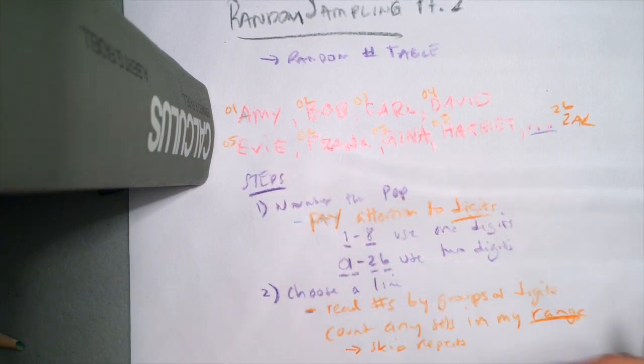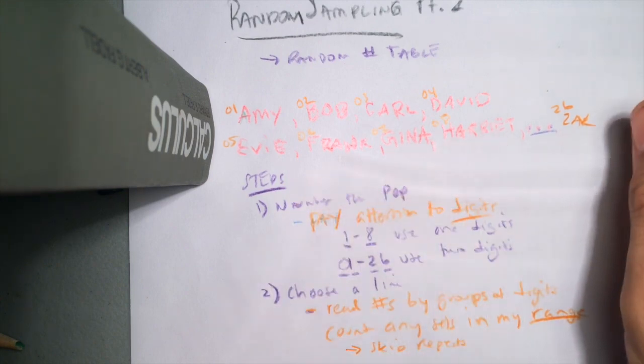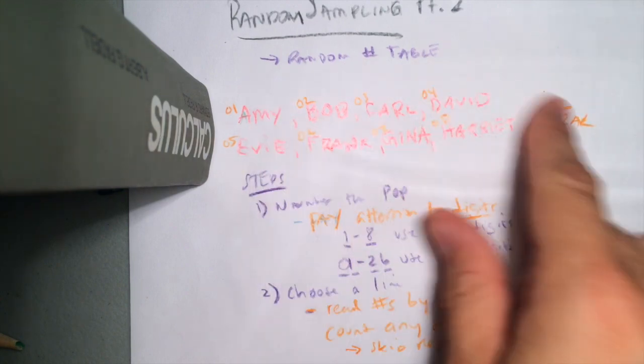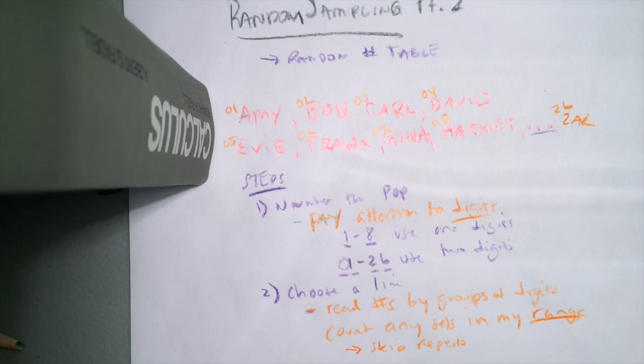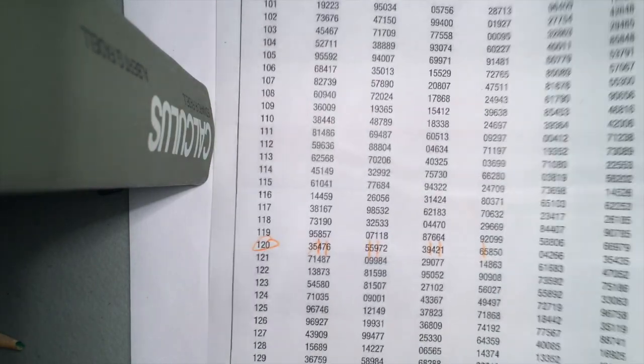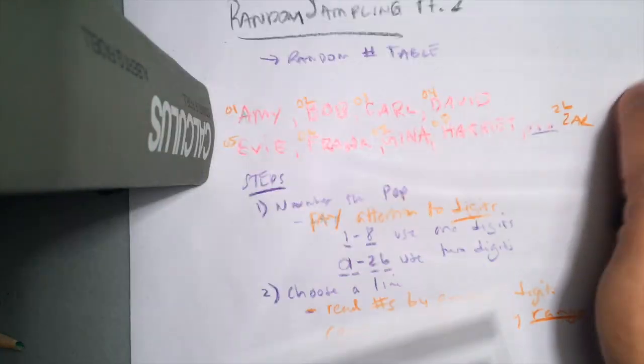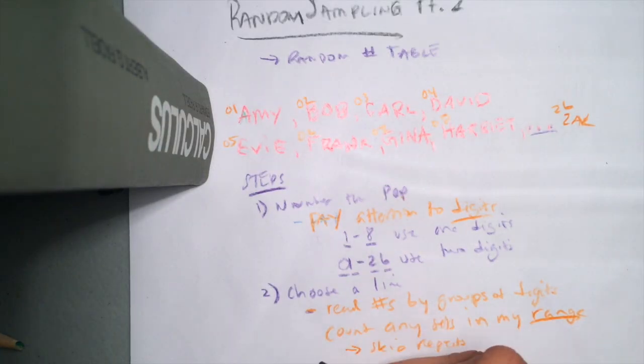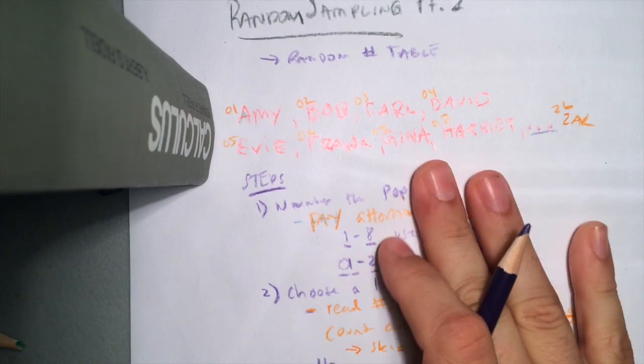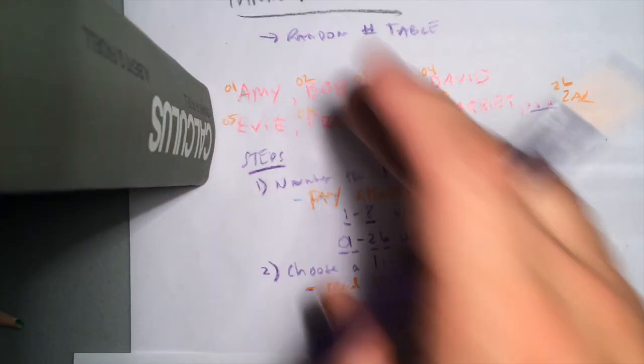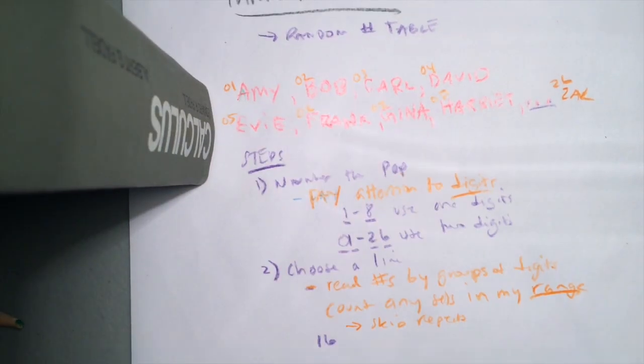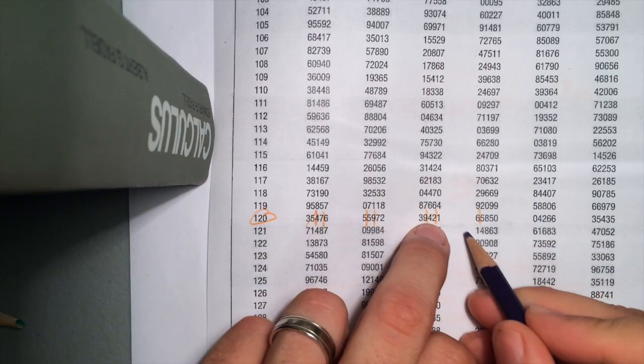I didn't really define how many people I wanted to sample all together, right? You'd have to kind of decide that in advance. Let's say if I wanted five people picked out of the 26 names I would have here, we'd have to repeat this process until I got five names. So so far, I only have one. I have 16 right now.